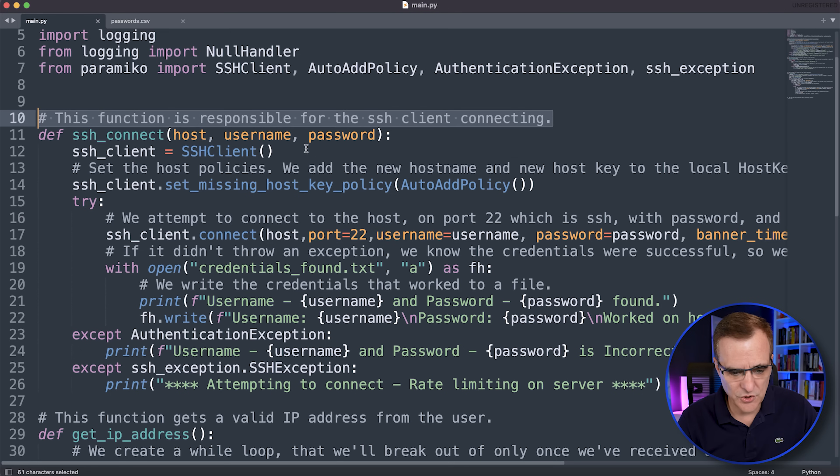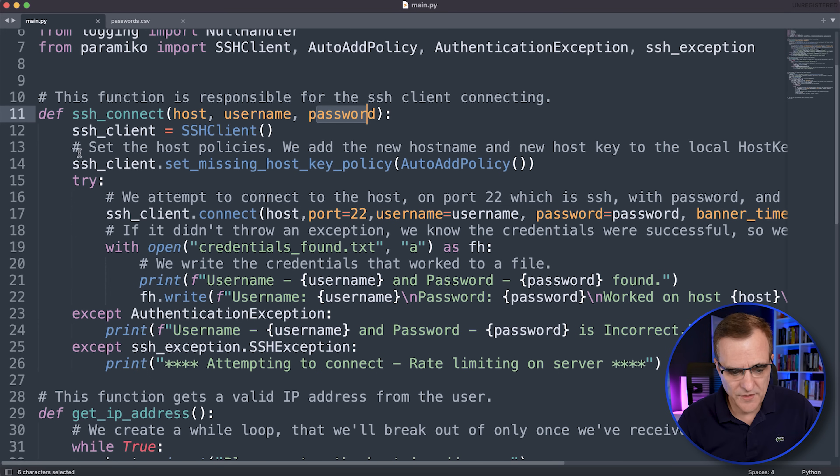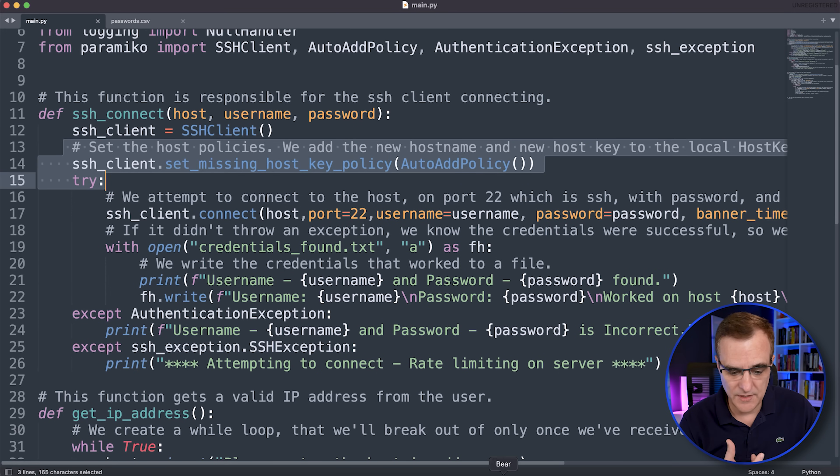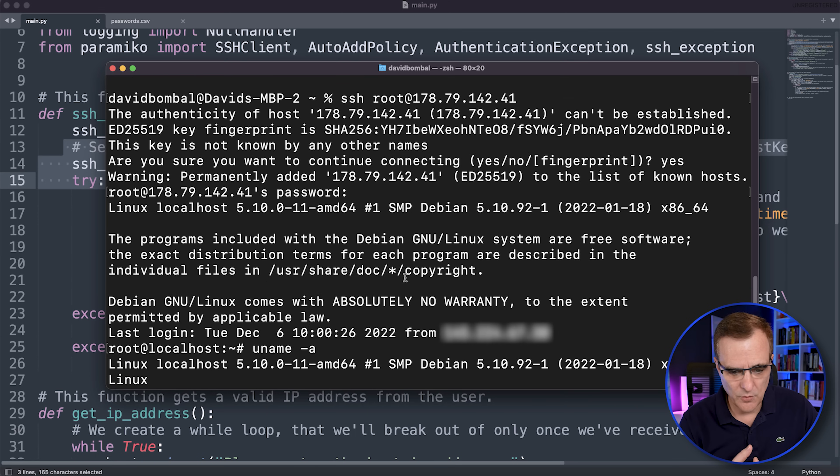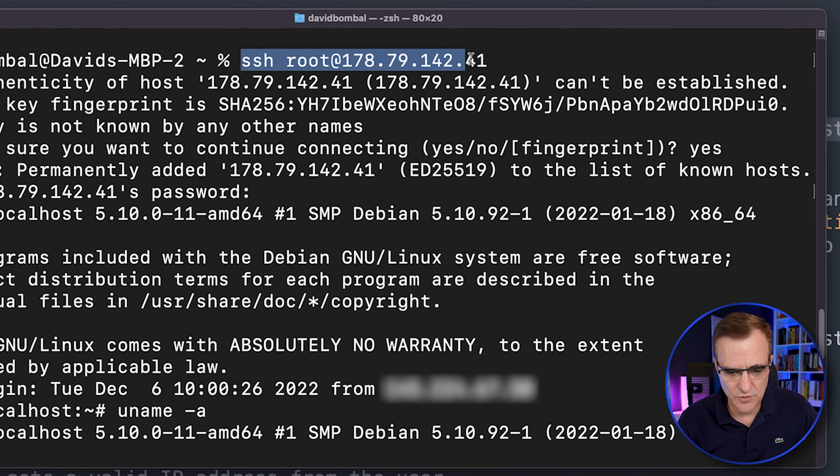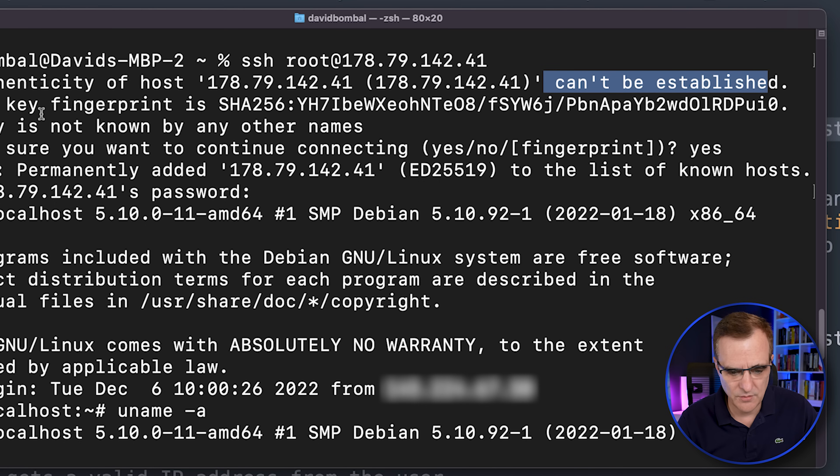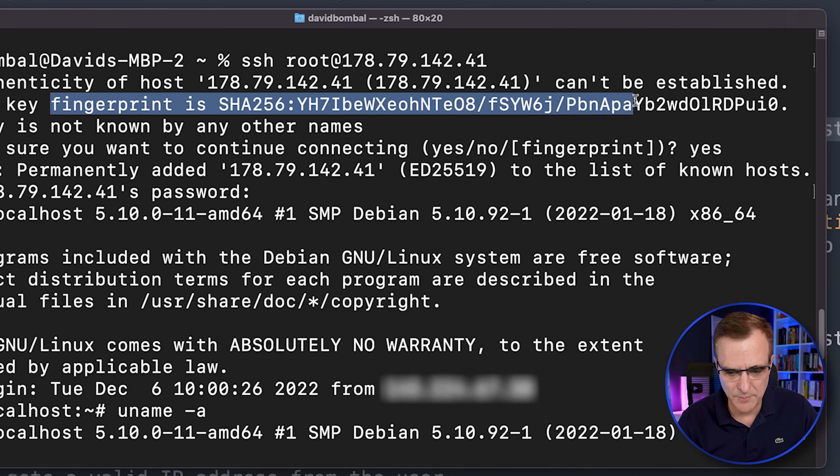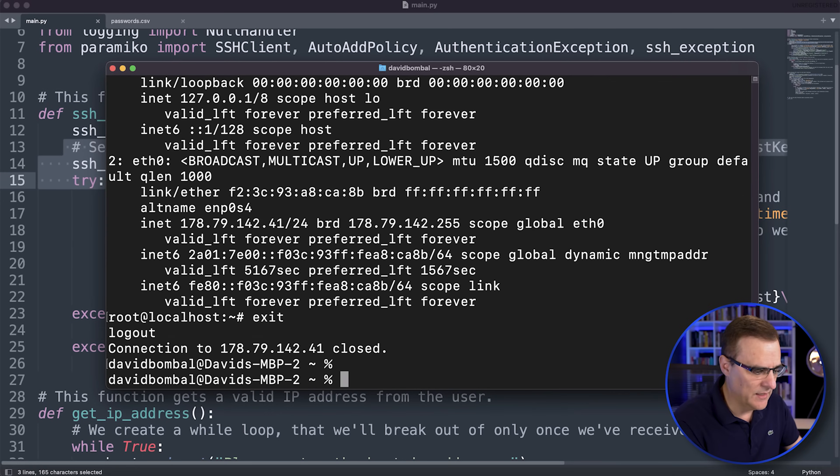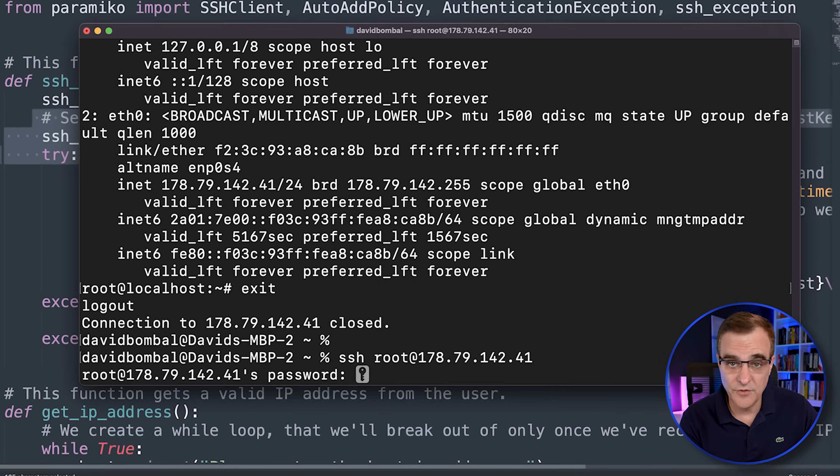This SSH function connects to the host using the username and password that you've created. One of the things you need to be aware of with SSH is you need to accept the public key of the device that you're connecting to. So when I did that connection manually to the server, notice we were told that the connection could not be established because we had to accept the public key, which I then did. And now I can connect to that host.